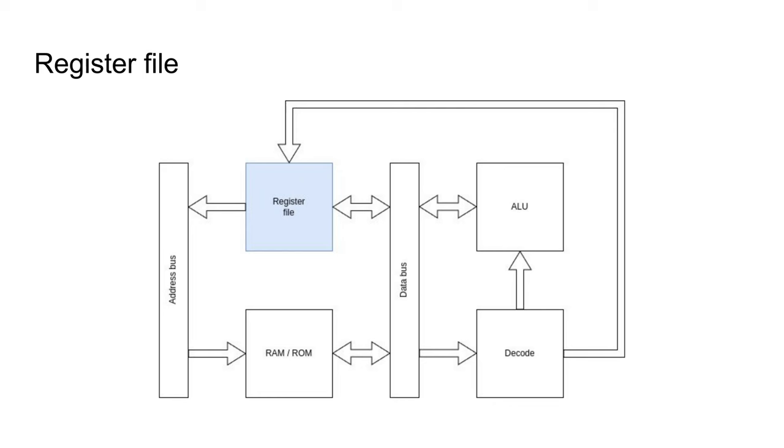Firstly, what is a register file? It is the part of the CPU that holds the registers, allowing reading and writing of registers and maybe some other simple operations. It connects to the data bus in order to provide inputs to the ALU and retrieve results and to load and store from memory.